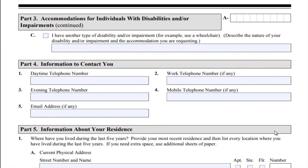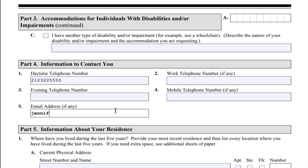Part 4 — Information to Contact You. Provide your current telephone number as well as your current email address. Type or print NA if any item is not applicable or the answer is none, unless otherwise indicated. If you have a hearing impairment and use a TTY telephone connection, indicate this by writing TTY after the telephone number. If you have additional phone numbers, you may fill them in; if not, at least provide one number.